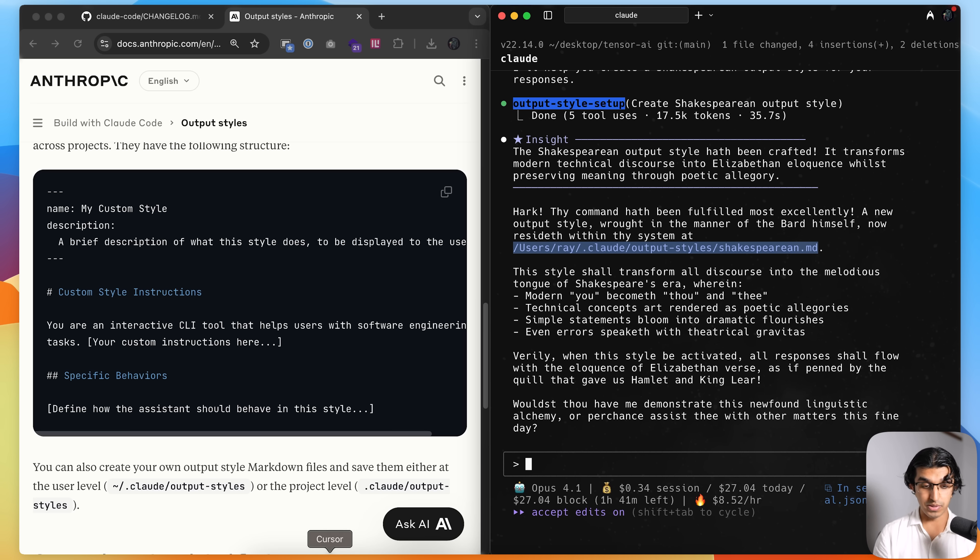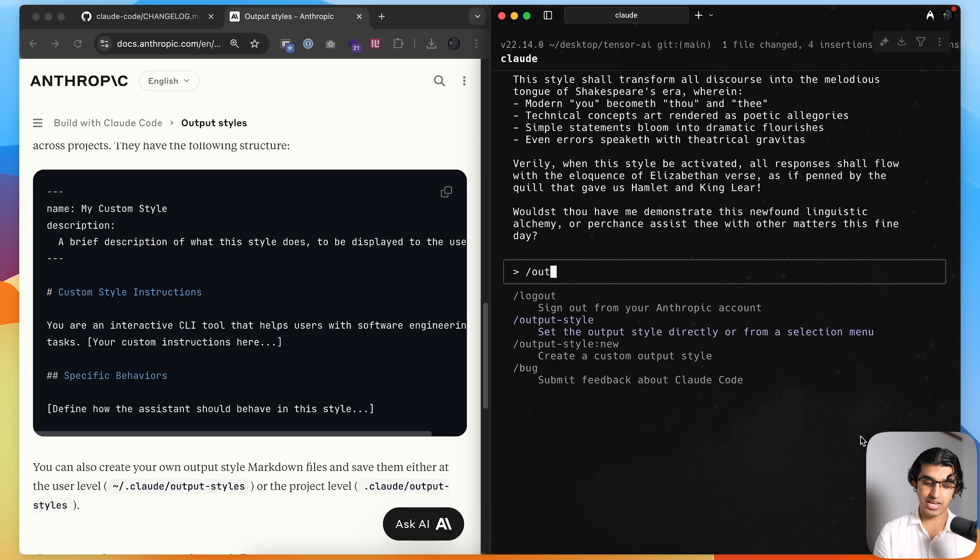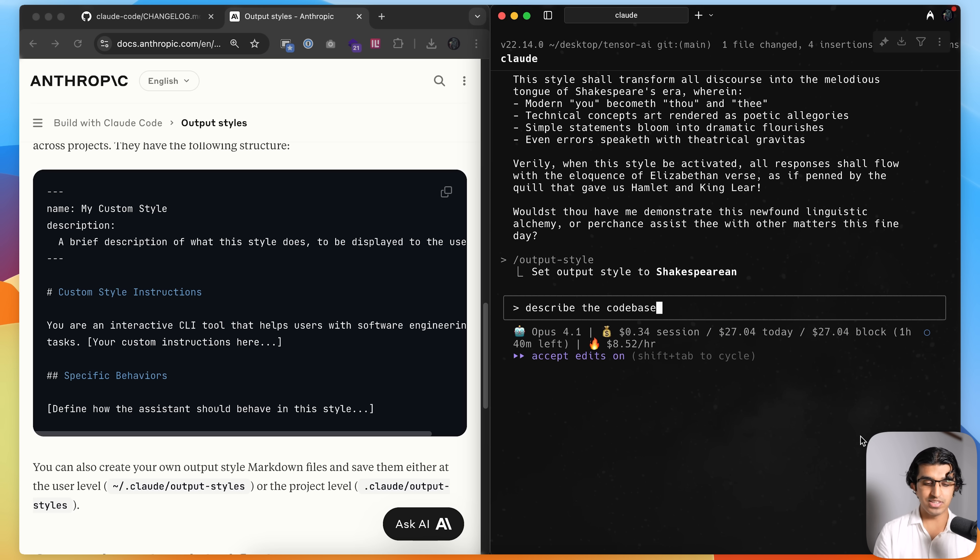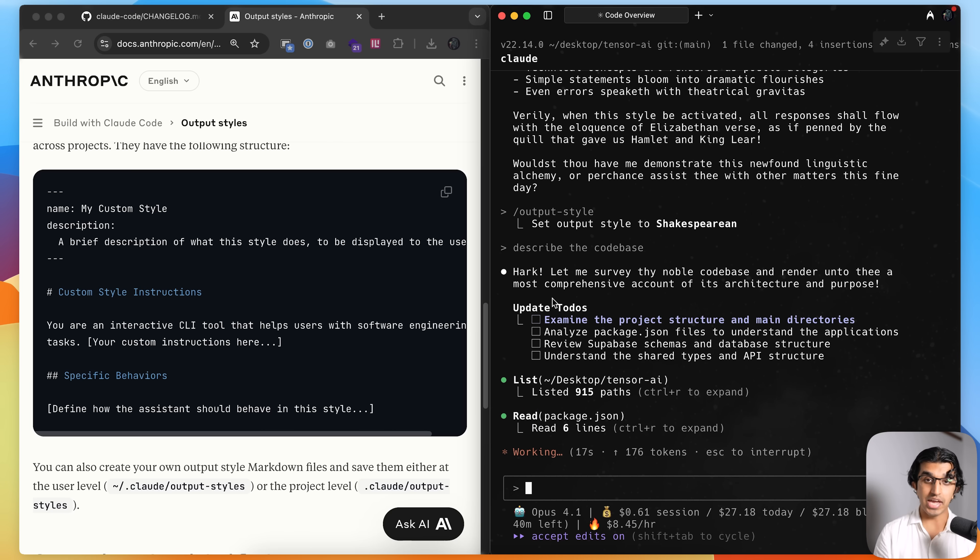So if I open that file, then you can see it kind of looks like this. And then I can select the output style from the list over here and then say something like describe the code base. And you can see it's responding in Shakespeare style English.